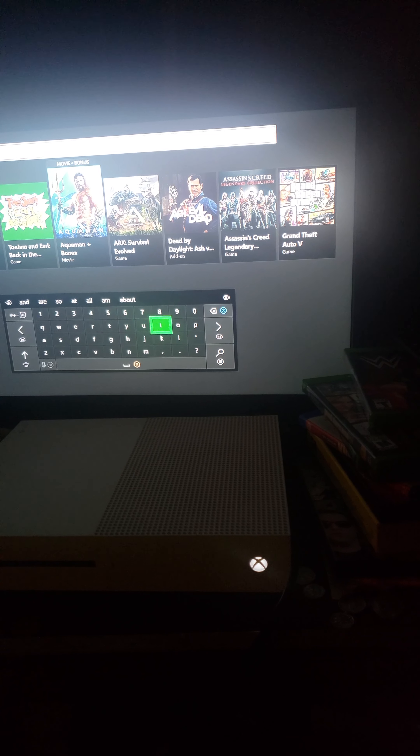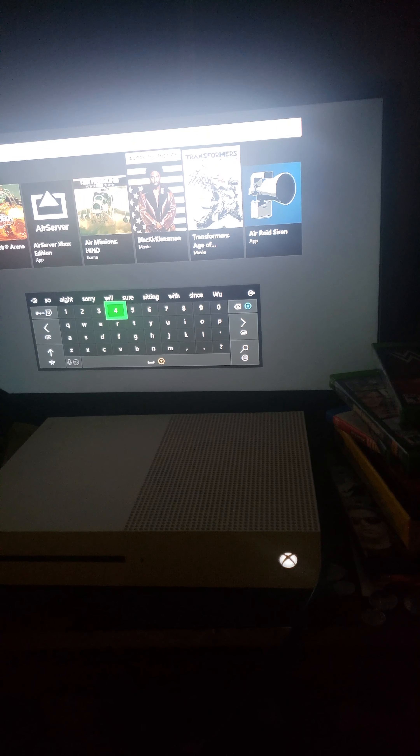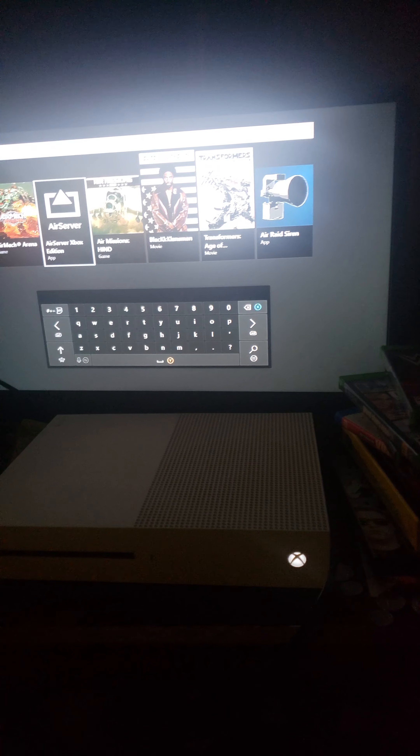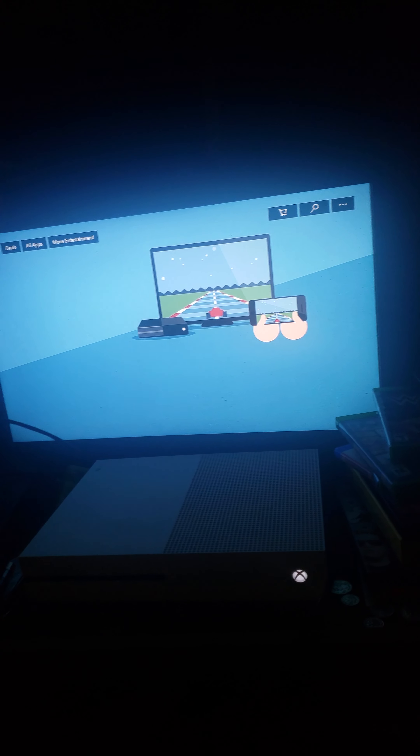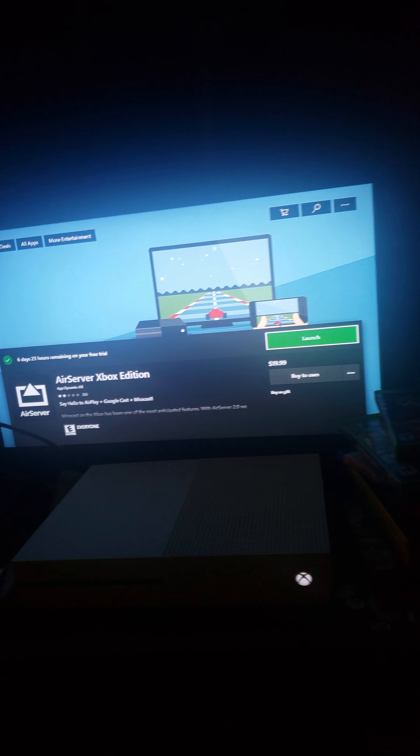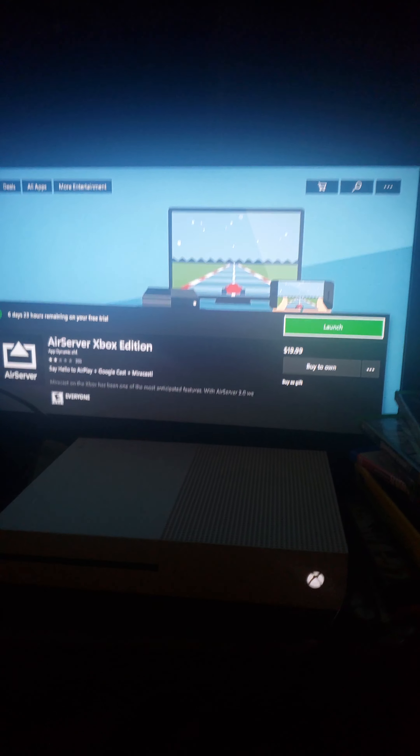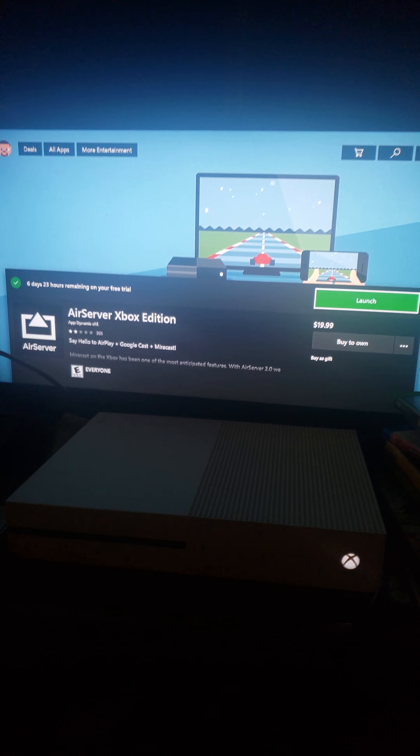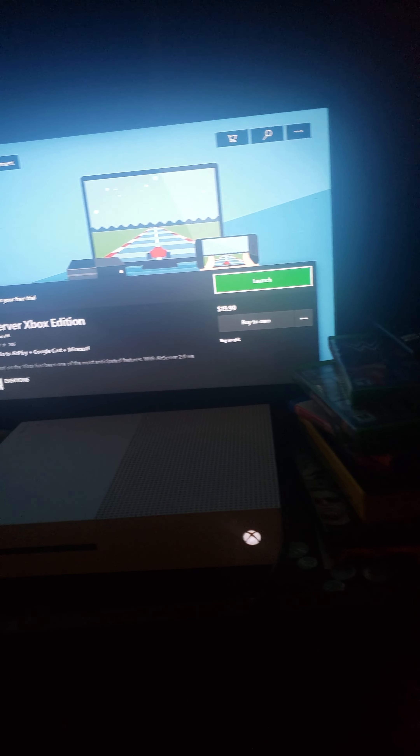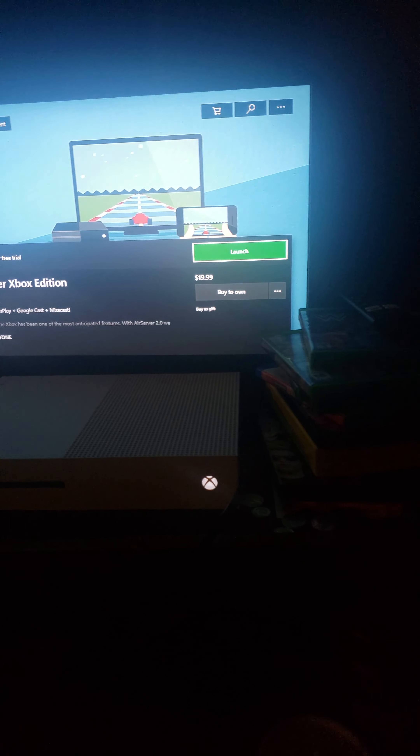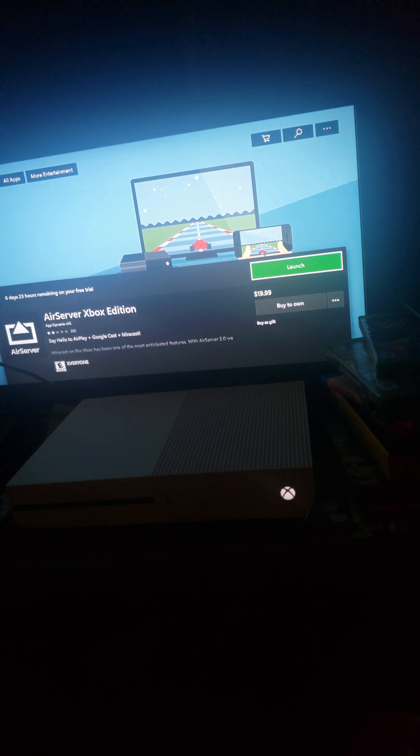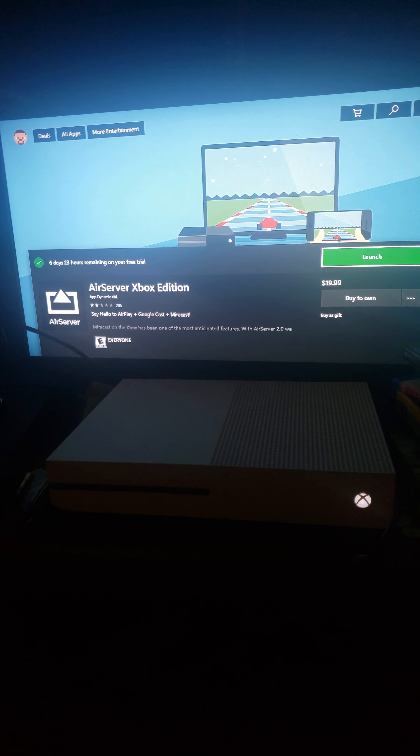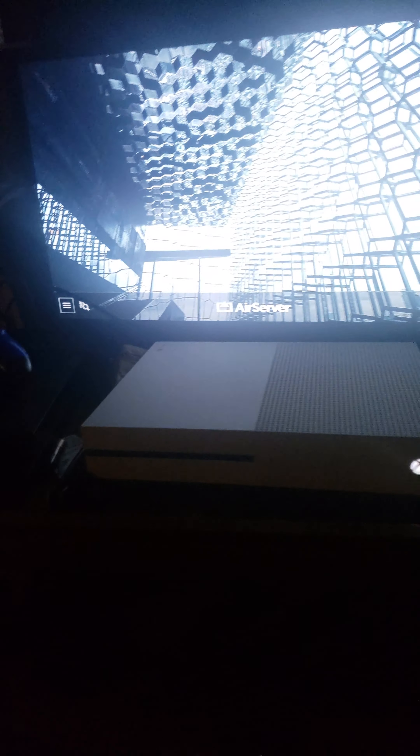And like I said, you just search up AirServer. The price of this is $20, but they have a 7-day free trial, which I personally think is worth it for the free trial. And I'm probably going to purchase this item as long as I like it and I'm satisfied with it.